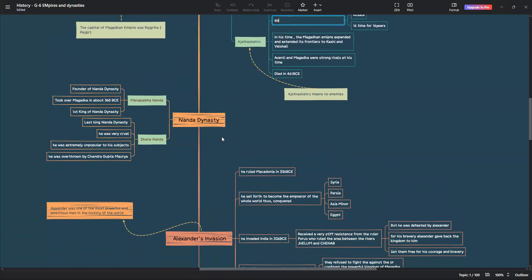Mahapadmananda was the first king of Magadha dynasty, basically Magadha, in the Nanda period. He was the founder of Nanda dynasty. He took over Magadha in about 360 BCE. The last king of Nanda dynasty was Dhanananda. He was very cruel. Hence, he was extremely unpopular to his subjects. He was overthrown by Chandragupta Maurya, who founded the Mauryan Empire.